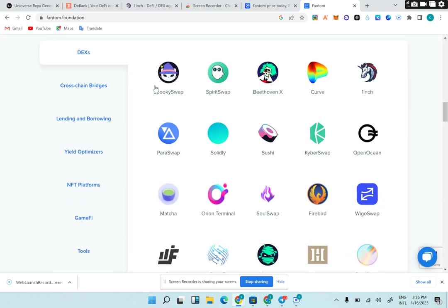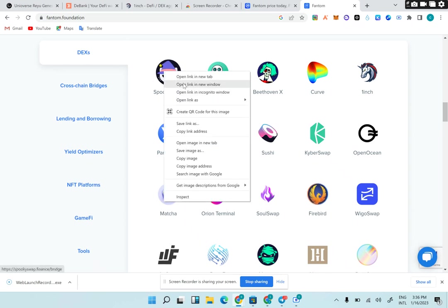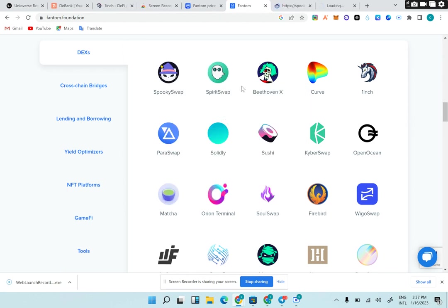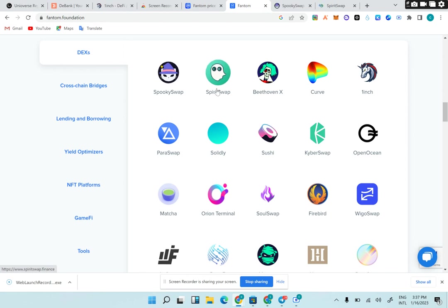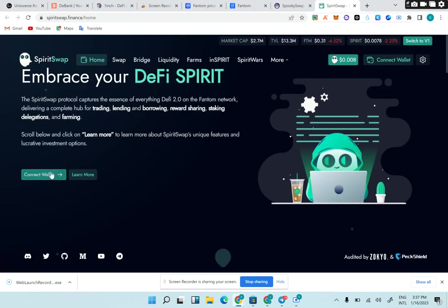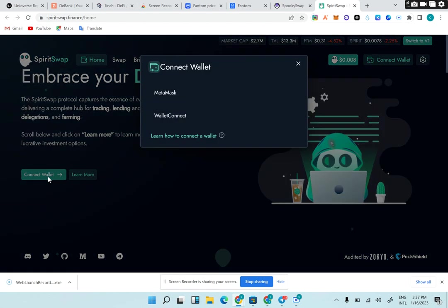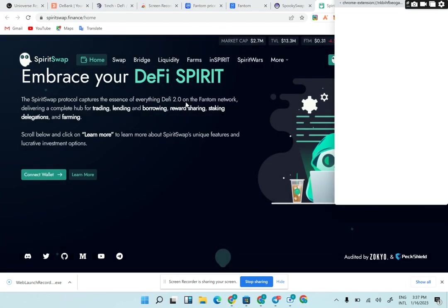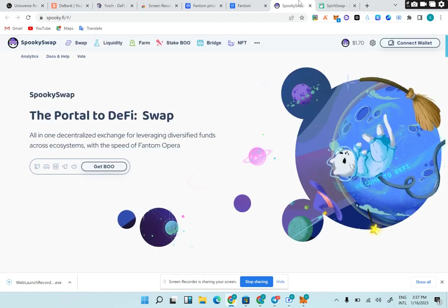SpookySwap, SpiritSwap, Curve, 1inch, KyberSwap, Solidly, ParaSwap, Matcha, SushiSwap, Firebird, WigoSwap. Now listen, SpookySwap - I'm going to open it. These are some of the platforms I played around with in 2021. I provided liquidity here and got a lot of airdrops. These are dApps, these are DEXs - decentralized exchanges. On SpookySwap you can swap your Fantom to any token. On SpiritSwap you can swap your Fantom to any token. You can connect your MetaMask wallet and swap any coin of your choice because it's DeFi.